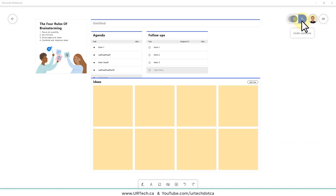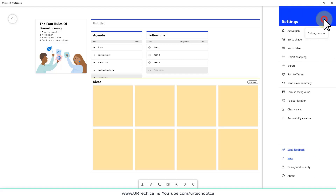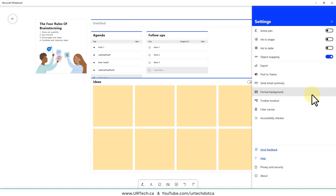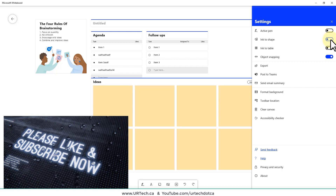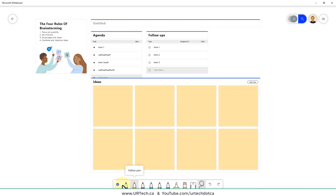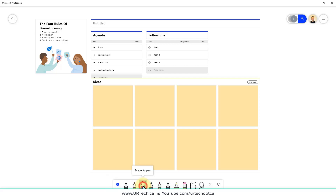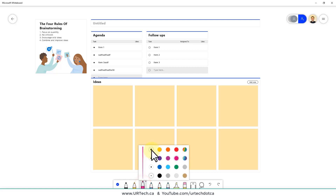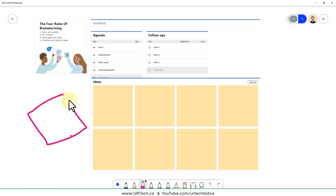The brainstorming rules include: focus on quantity, don't worry about quality, don't be too critical, encourage craziness, and try to combine ideas. You can double-click and modify any of the text. In the top right corner, click the plus to invite anyone in your organization. Click the hamburger menu for more options — 'Active Pen' is great for tablet and pen users. 'Ink to Shape' is something a lot of people will want to turn on.